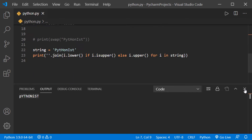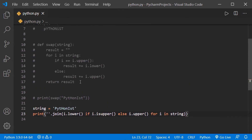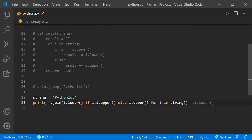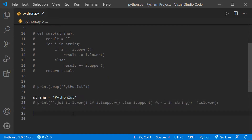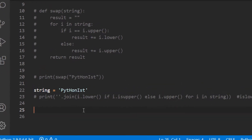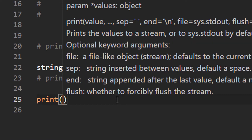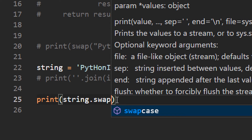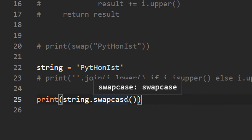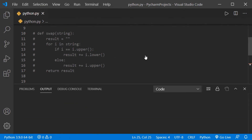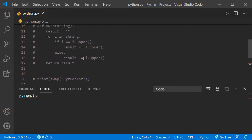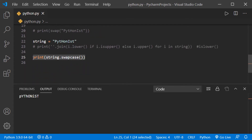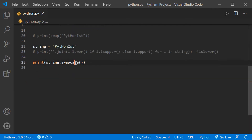This one-liner is the simplified version of the full function. We used the 'isupper()' method. Similarly, Python also has an 'islower()' method that checks whether a character is lowercase. Even simpler, there is a built-in method 'swapcase()' that directly swaps the cases. It takes no parameters, and running it gives us the same output.